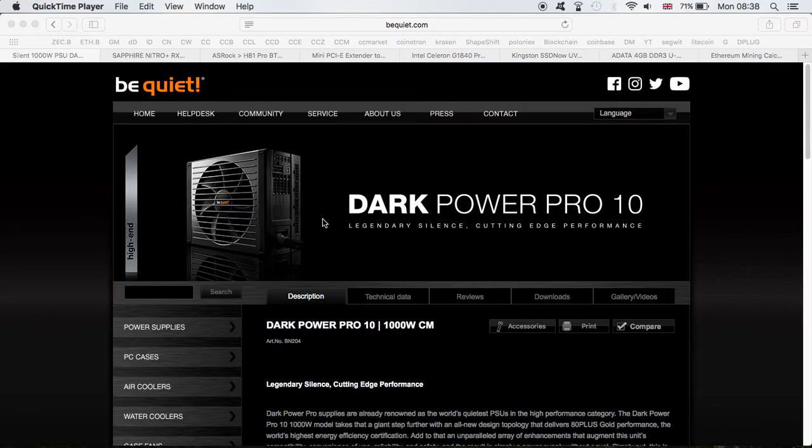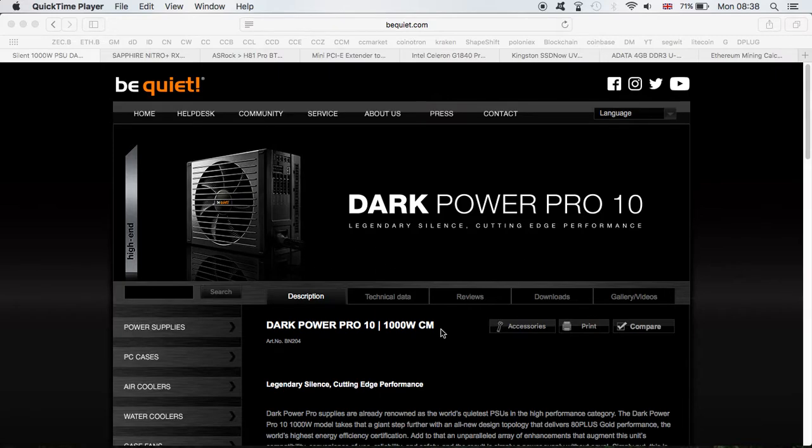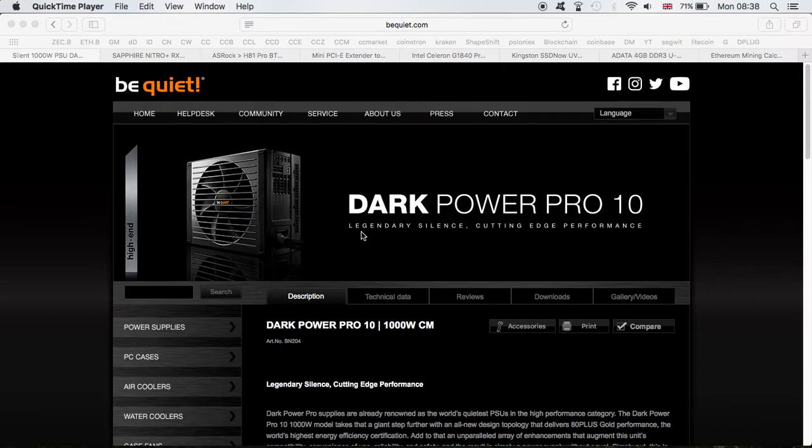For the power supply, I used the be quiet! Dark Pro 10, 1000 watt. It's a high-end power supply. So far it's been doing great, very quiet, you can barely hear it and it's doing the job. This cost me to buy $197.